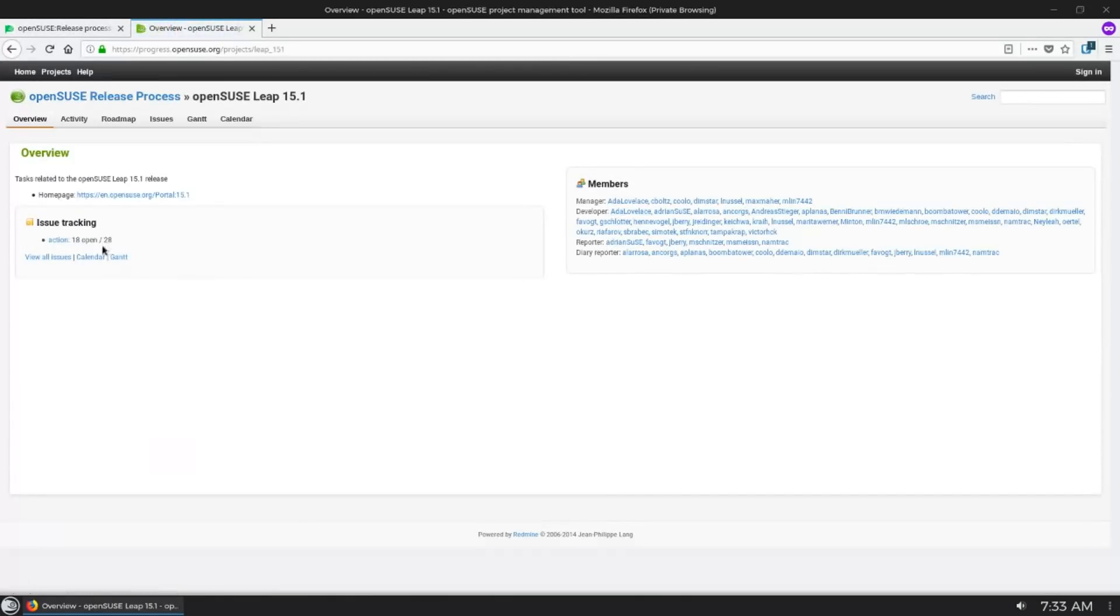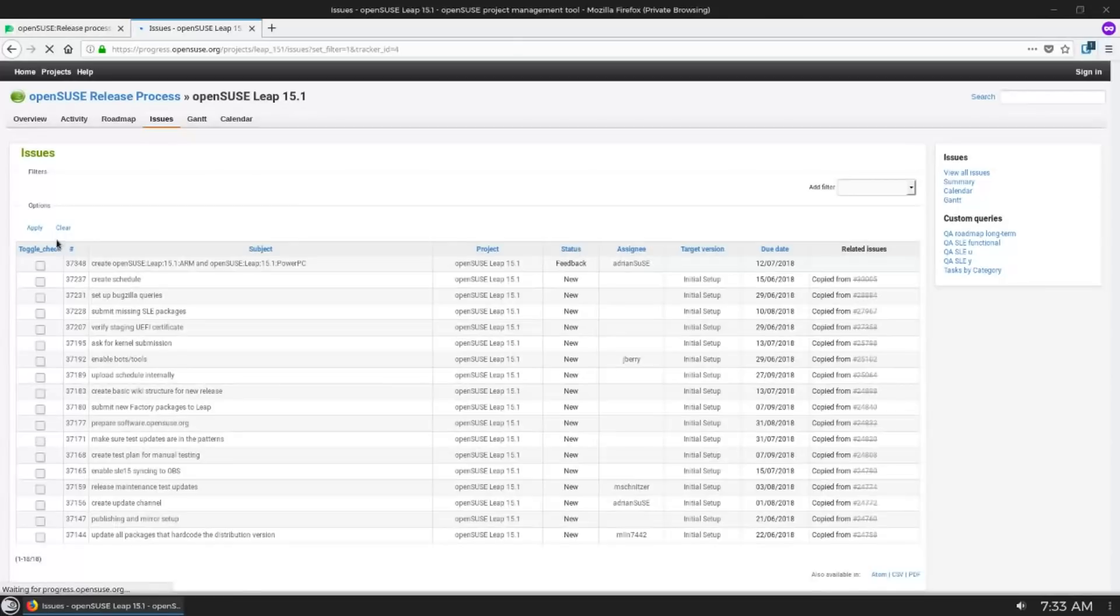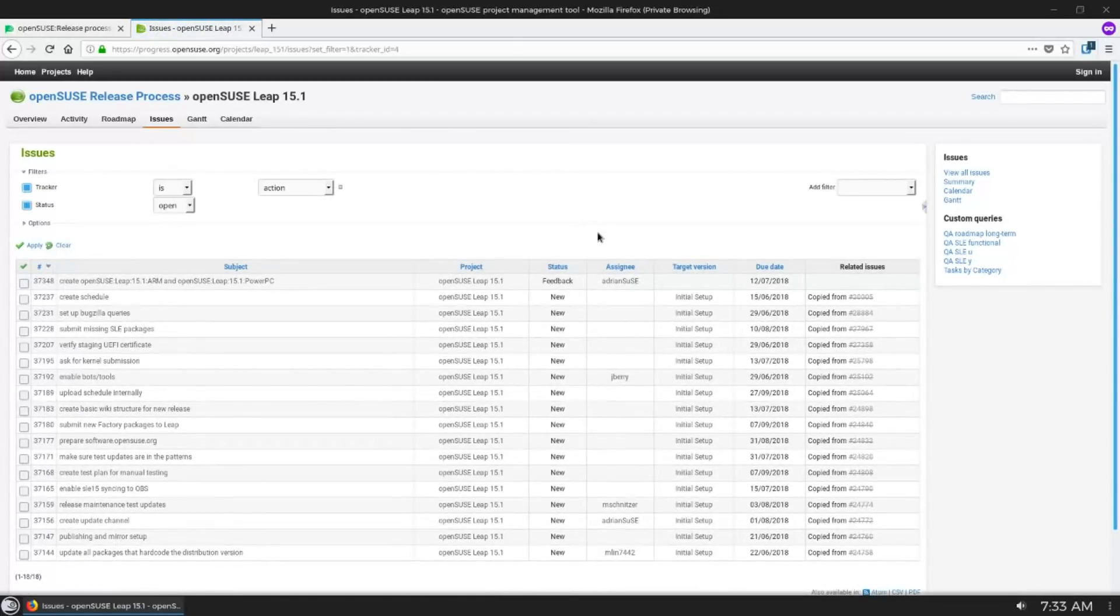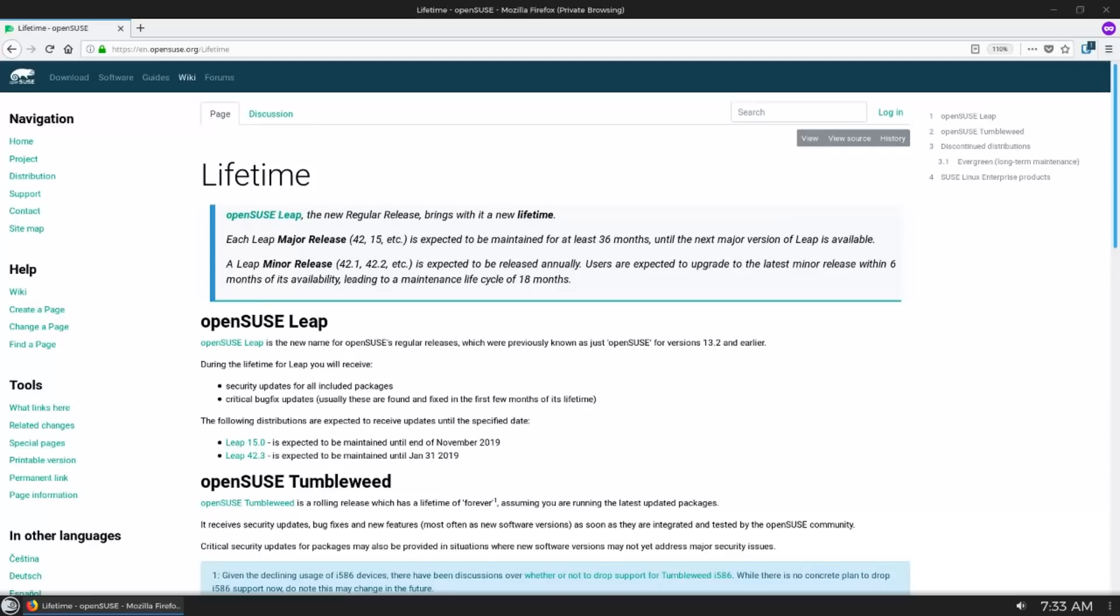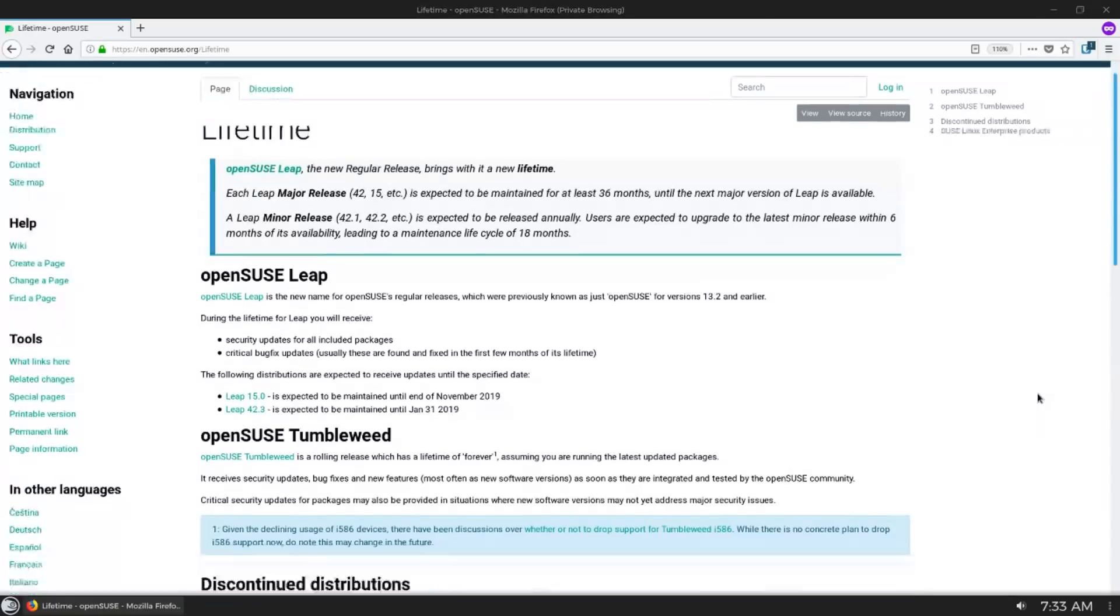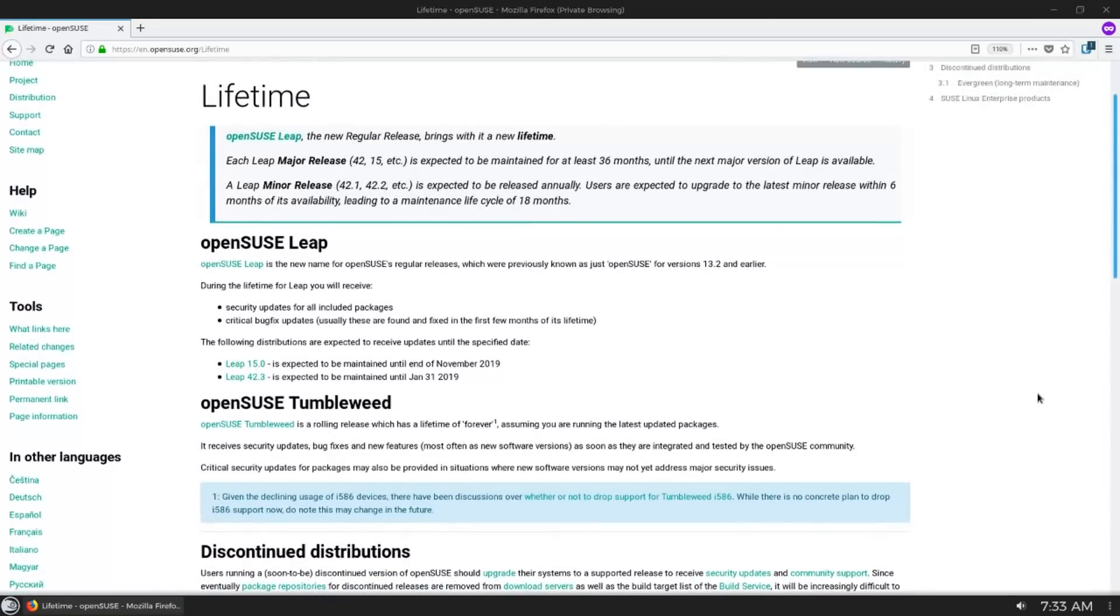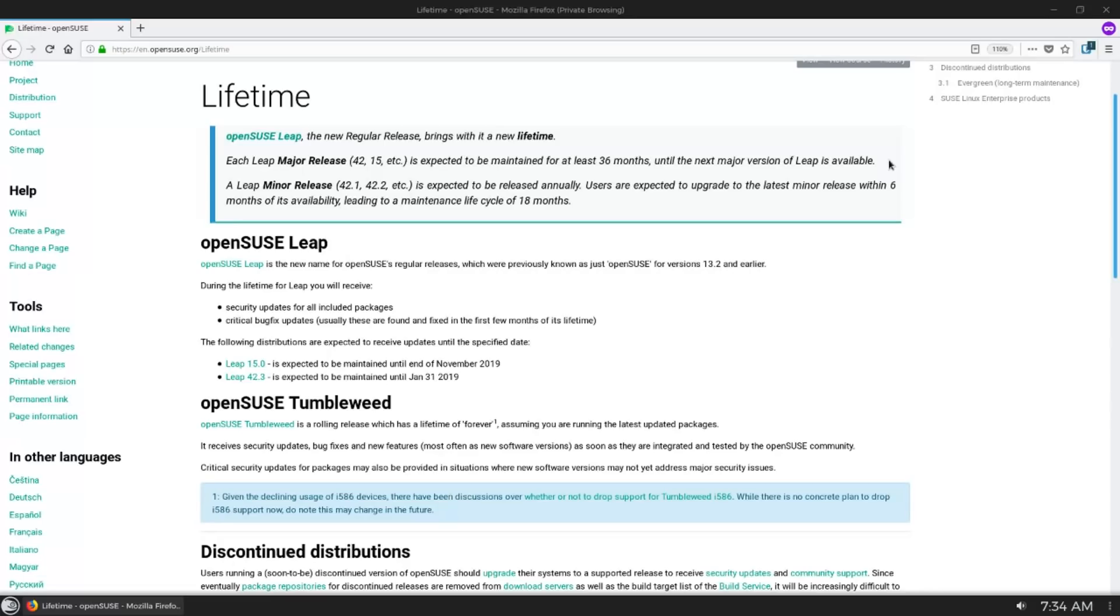OpenSUSE Leap follows a much more traditional release cycle. Each year there's a minor update called a Service Pack which is aligned with the SUSE Linux Enterprise service packs. Major releases which would bump OpenSUSE Leap from 15 to 16 to 17 and so on happen between 36 to 48 months. Those are also aligned with SUSE Linux Enterprise releases.